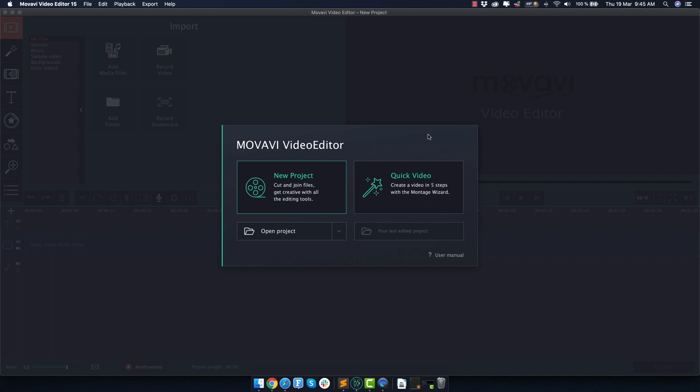In this Movavi Video Editor tutorial, I will show you a super easy method to create animated videos in Movavi, and I'm talking about a style that you probably see all over the internet, which is explainer animations. The method that I'm going to show you is incredibly simple.